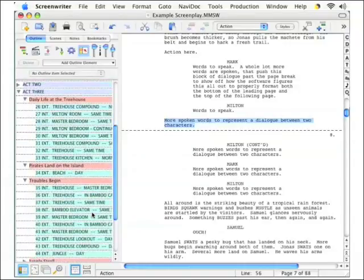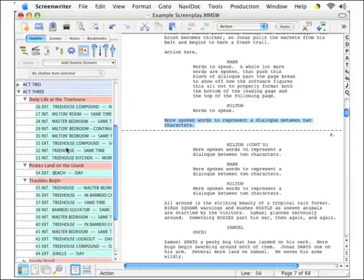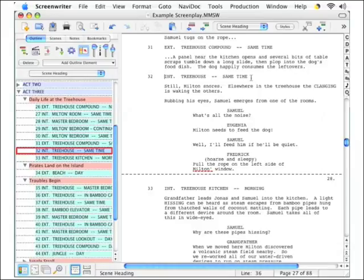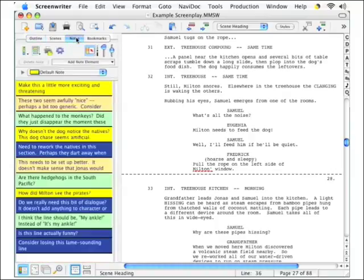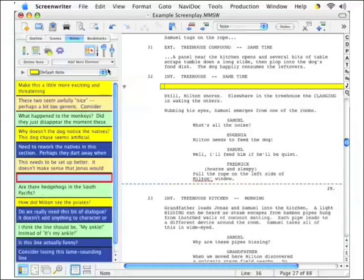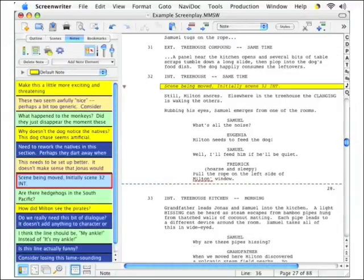So, let's say that after careful analysis, you decide that scene 32 should be moved in front of scene 35. Let's first enter a couple script notes here so it's a little bit easier to tell what's going on. We'll click the Notes tab here, add a default type note indicating where the scene begins, where it used to be.